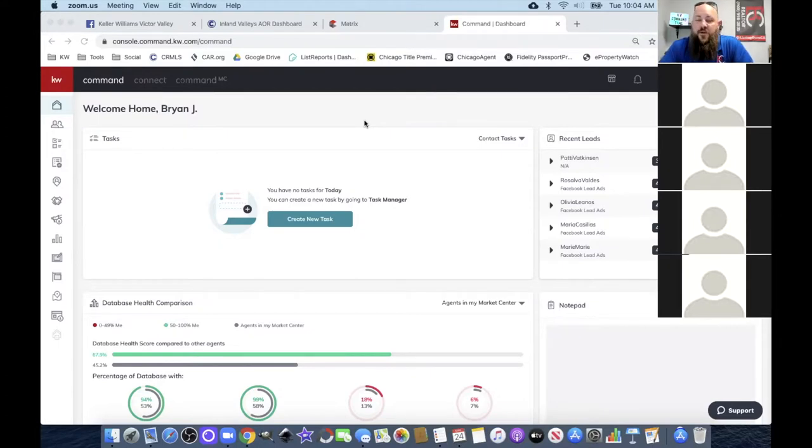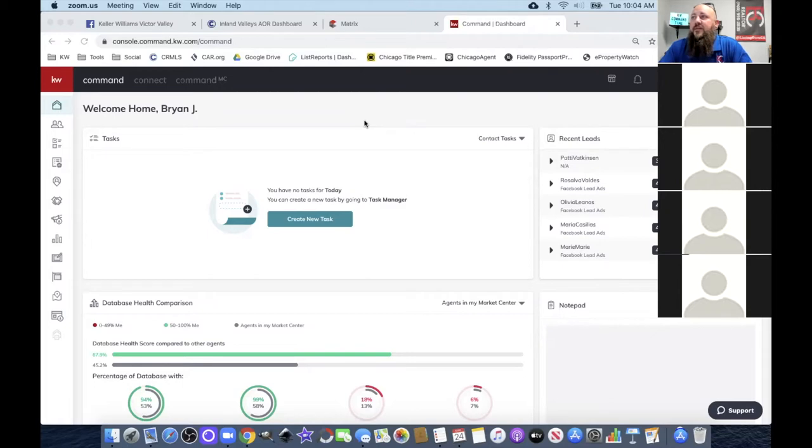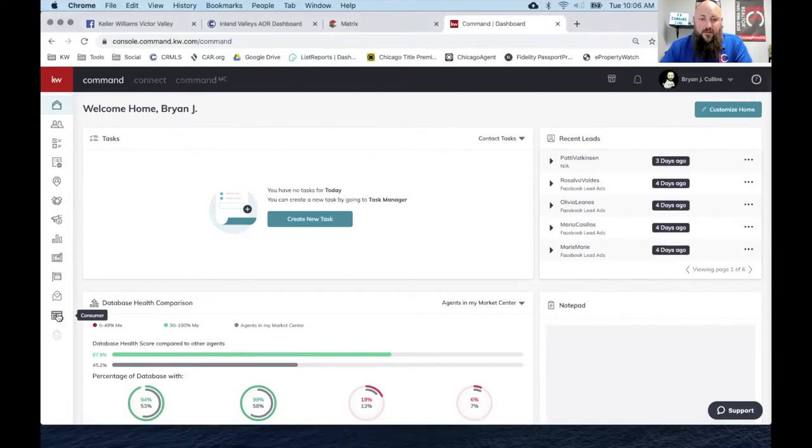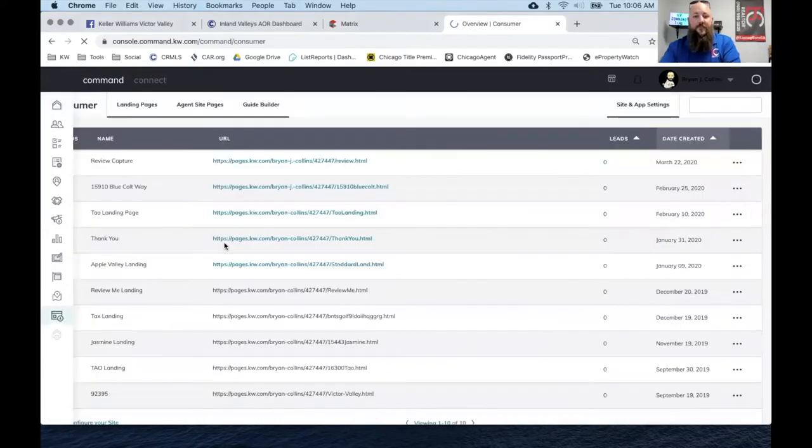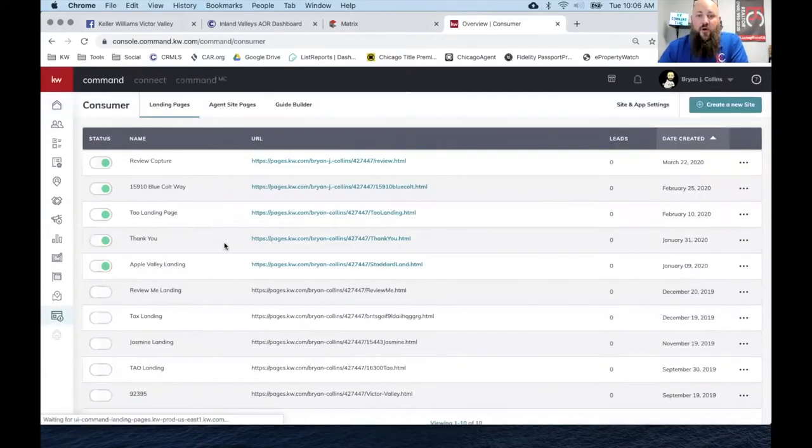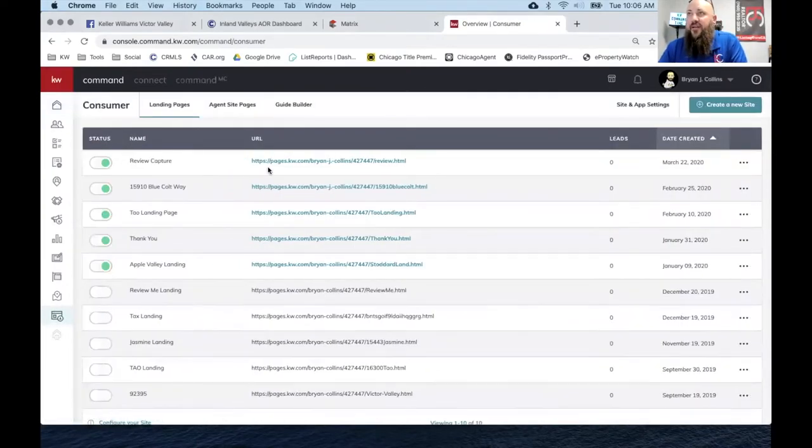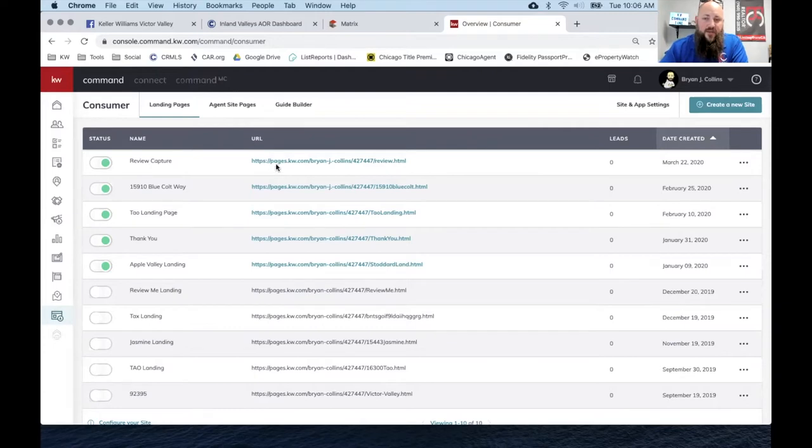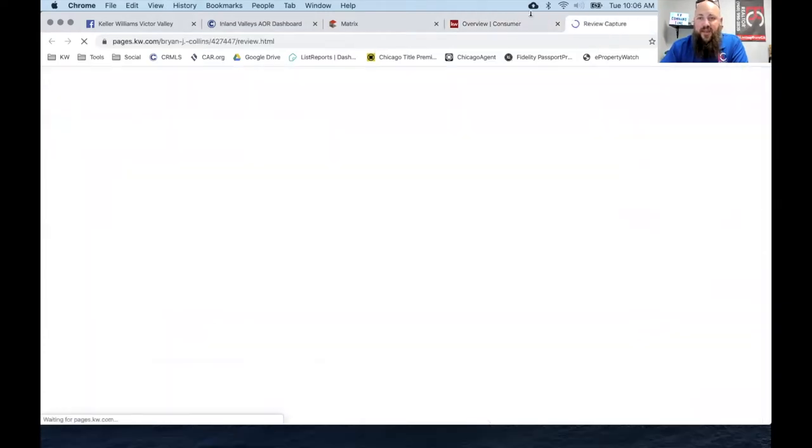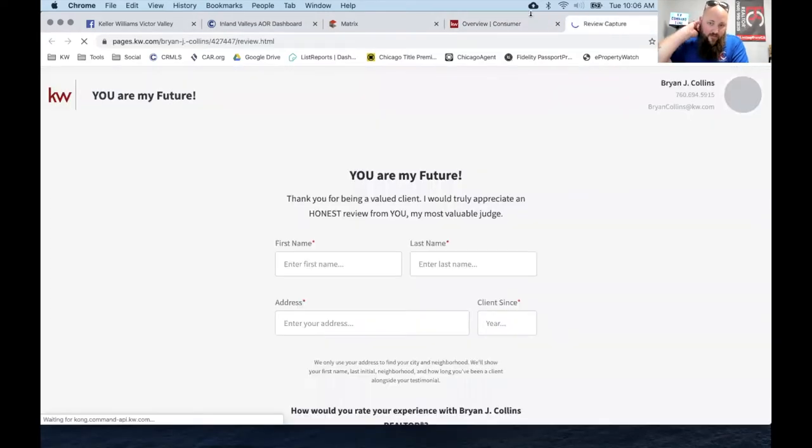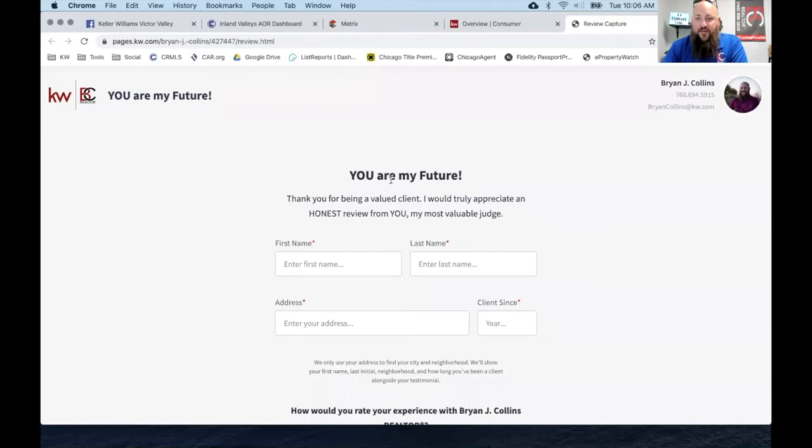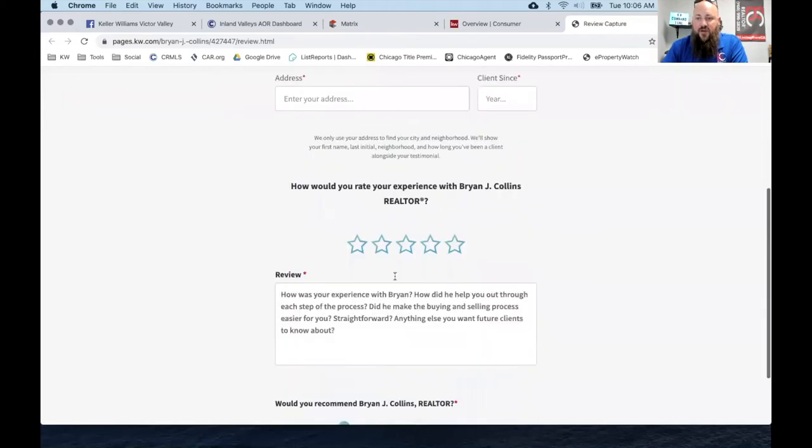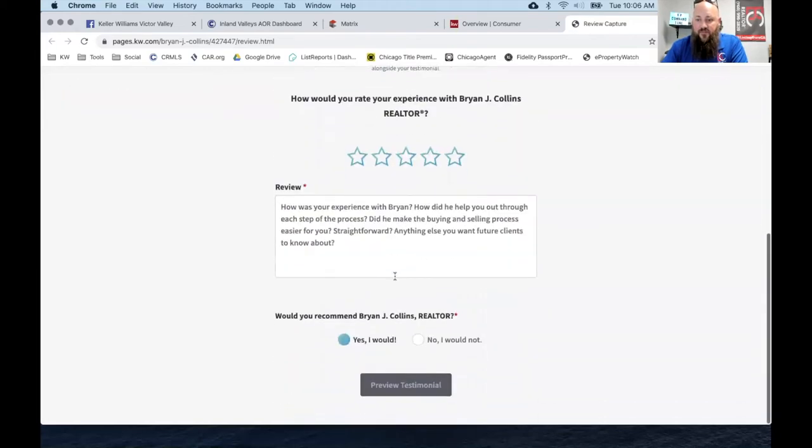Does anybody have anything right now that they'd like to go over, something they're trying to figure out? I do know that for Command we now have review captures live. You can create a standalone page that allows you to capture a client's review. It doesn't work with your agent sites but you can create a review capture page.